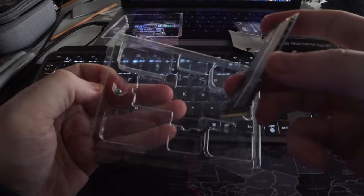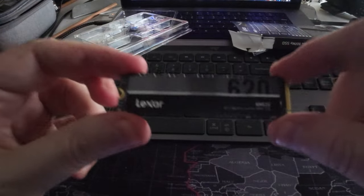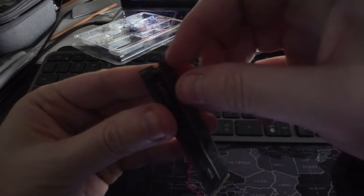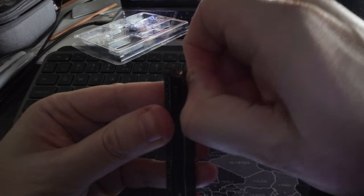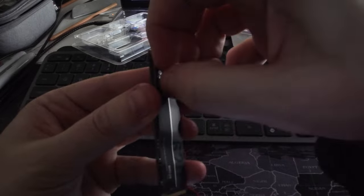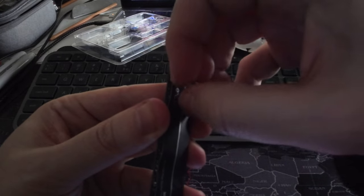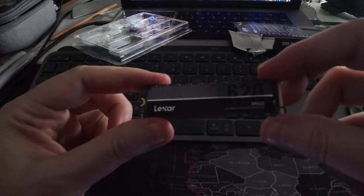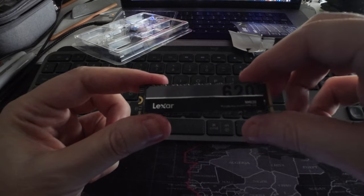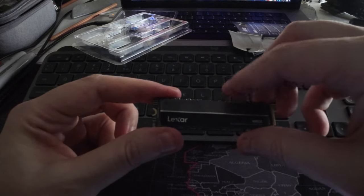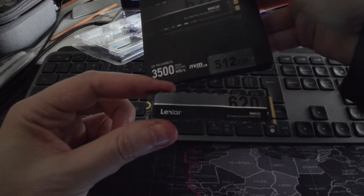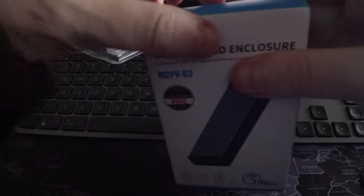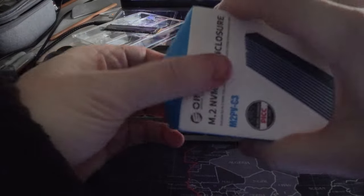Okay, nothing major. That's the sticker, I don't understand why they leave the sticker on. I usually remove the sticker because of heat dissipation. Well, I'll do it later, and it's always a pain. So it's a 512 gigabyte and 3500 megabits per second NVMe. Let me get the enclosure now from Iroko.